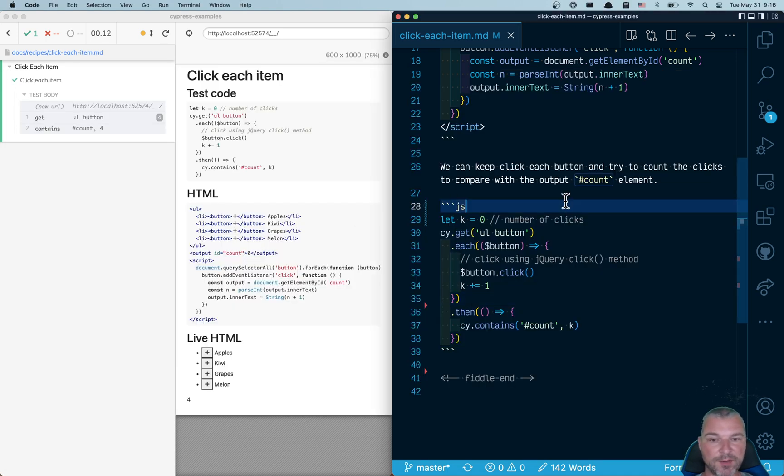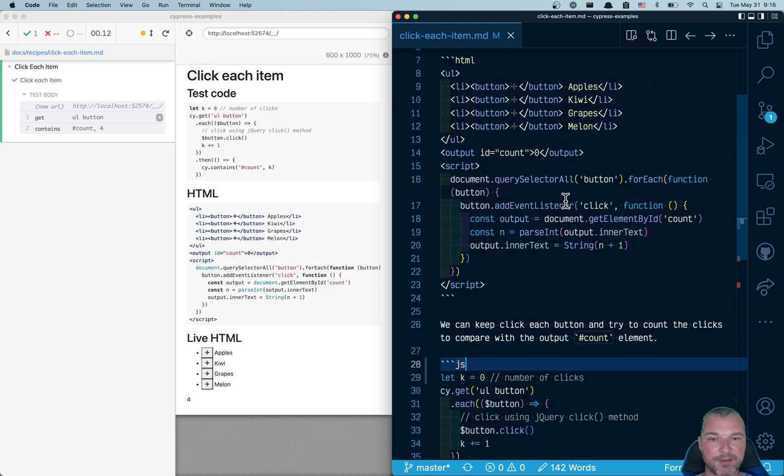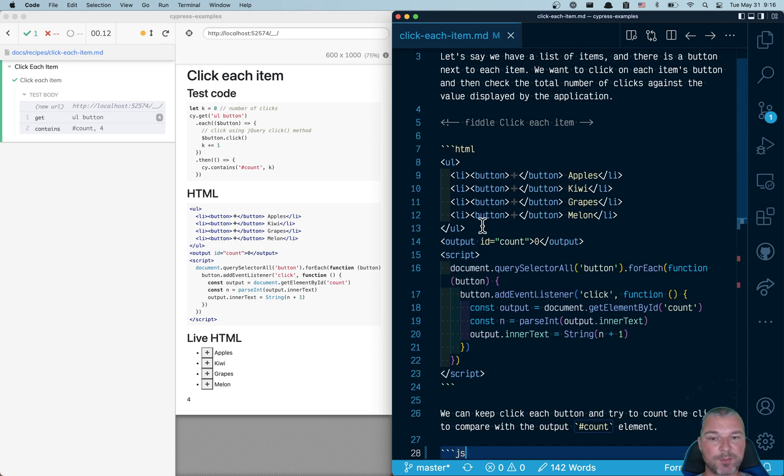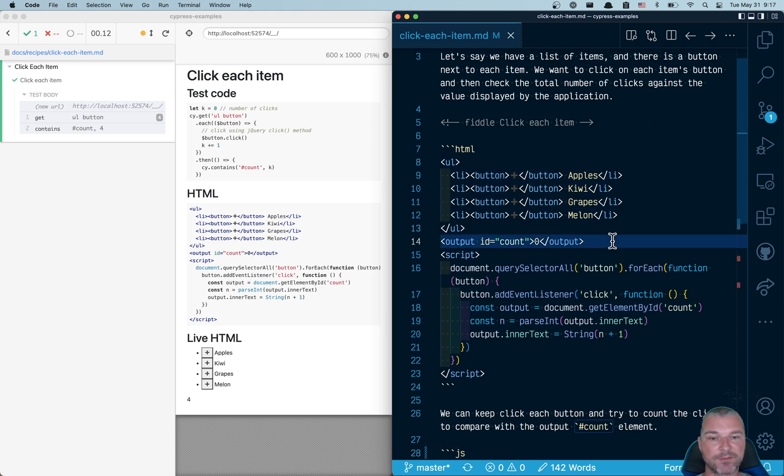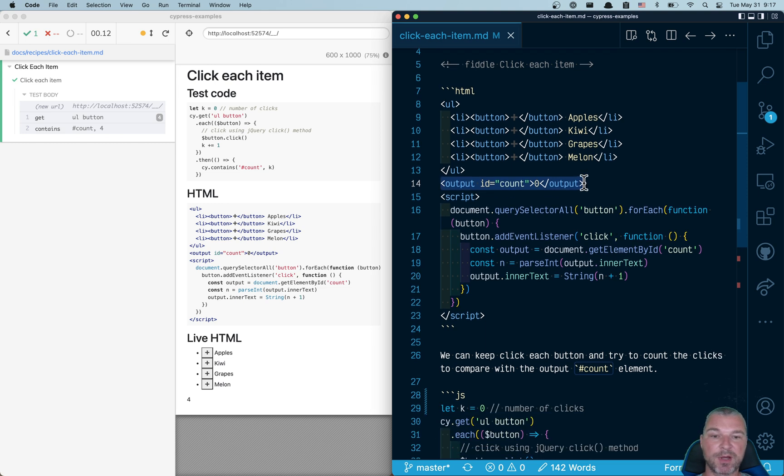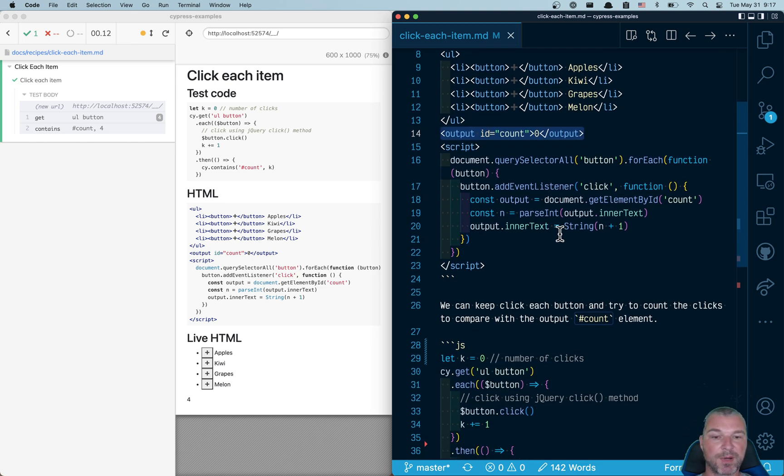So I started by creating the markup. So I have all my buttons and I have the output. And every time you click on a button, the output is incremented by one.